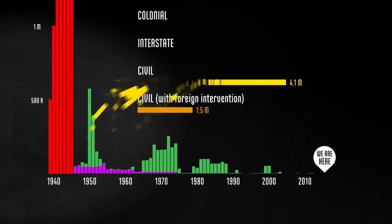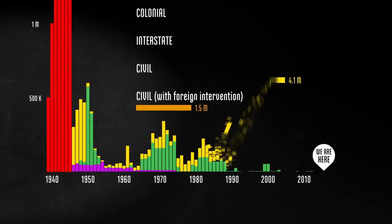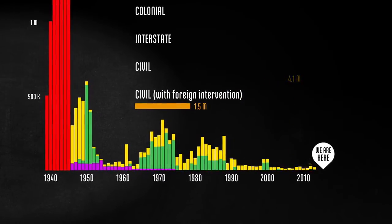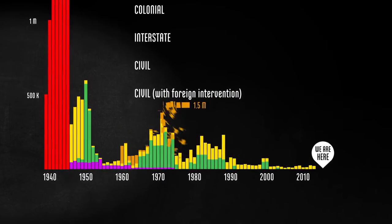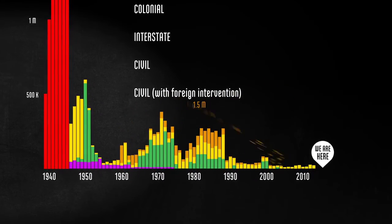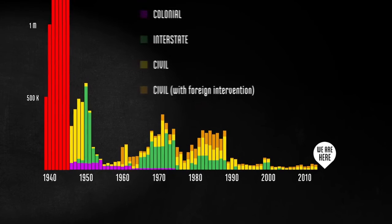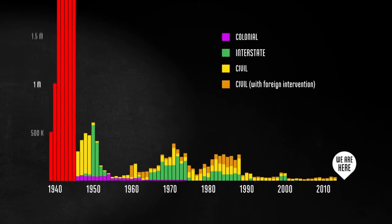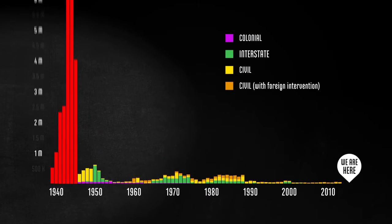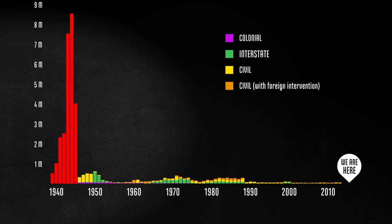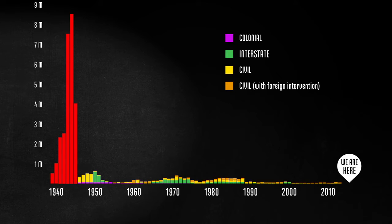That leaves civil wars of two types, with and without foreign intervention. And this is what these battle deaths look like alongside of World War II. More people died fighting in World War II than in all the wars since.